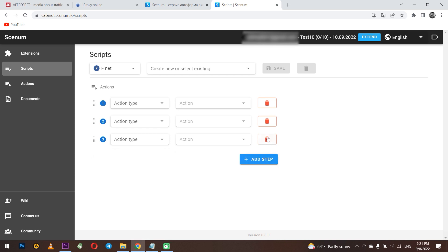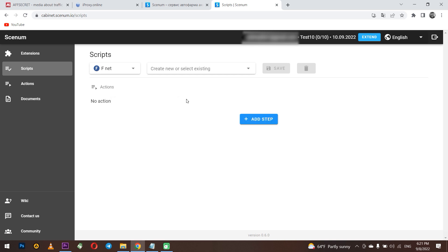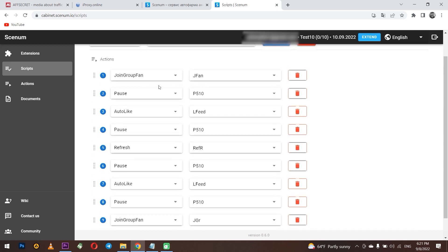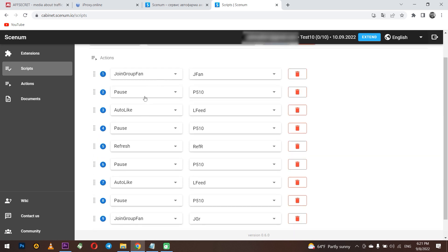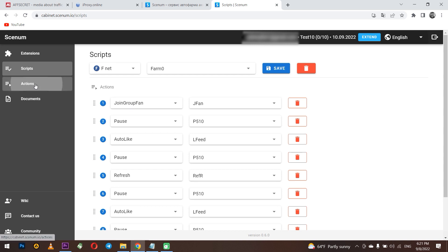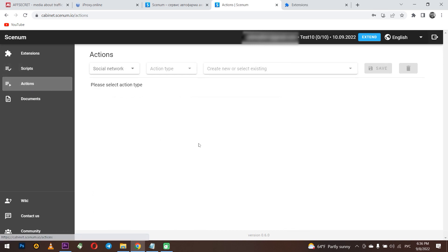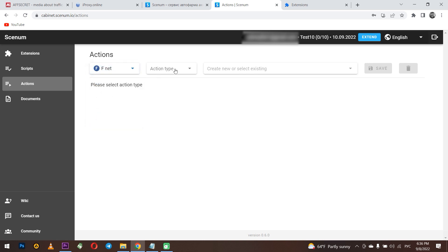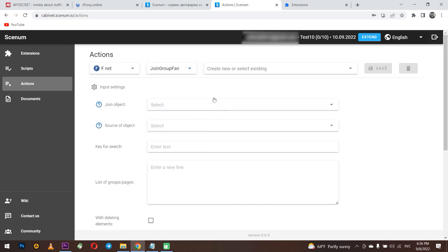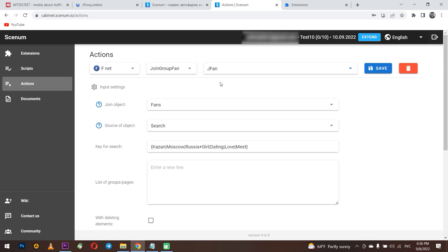But for now, I will delete this action and I will use ready made script for boosting the profile that Senum offers me. If you are a beginner, I also recommend you to do this. You can see all actions which have been created for this script. You can easily understand what these actions mean. Let's see how they are configured and what is specified in the parameters. For example, join group fan. You can see that the actions are set with keywords, object source, intervals. In general, the action is configured optimally. Now back to the script.